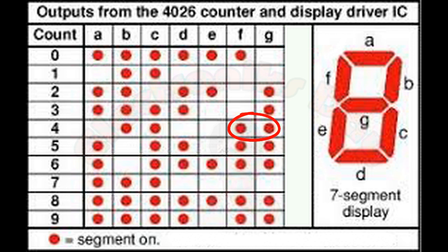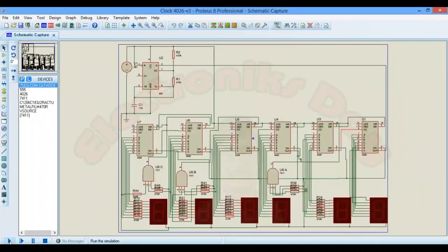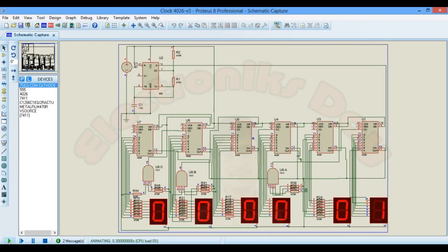Now find segment for number 4. Here the segment F and G are both on at the same time for digit 4. So we have found the combination for 24. Now try to run this simulation.